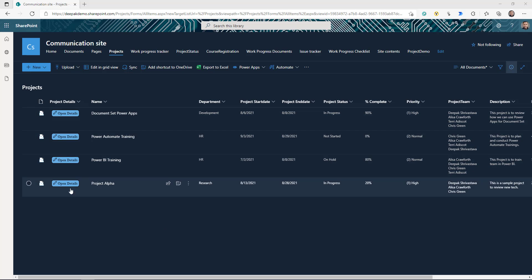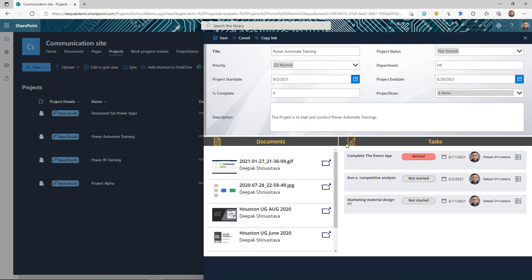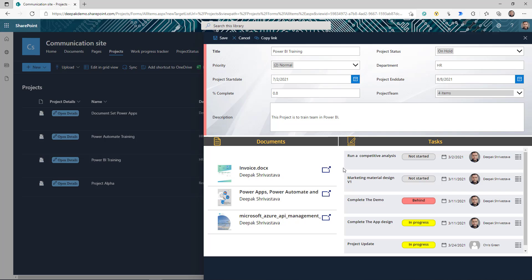So what I did — if you look at this column here, it's called Project Details. If I click on any of these buttons, it's going to open a PowerApp form that has all the information about this document set: all the columns we created like title, status, priority, start date, end date. It is showing me all the documents associated with this particular project, and it is also showing me the tasks. If I go to a different one, now the screen has changed — it's showing documents and all tasks for that project. So this is what we're going to build: we'll extend the functionality of the document set using PowerApps and create a view like this.